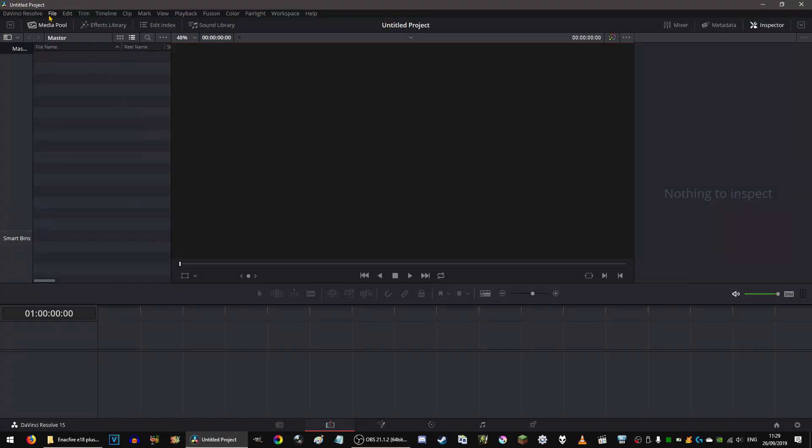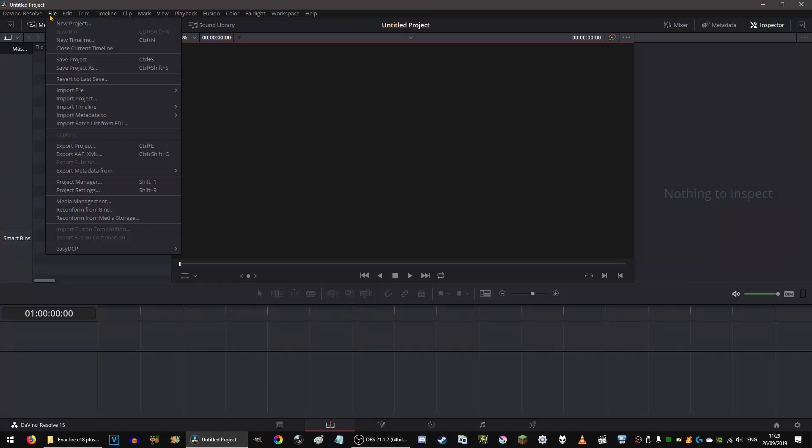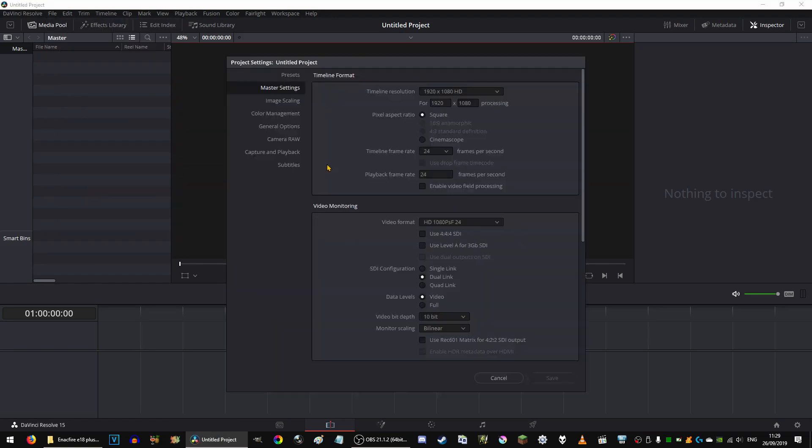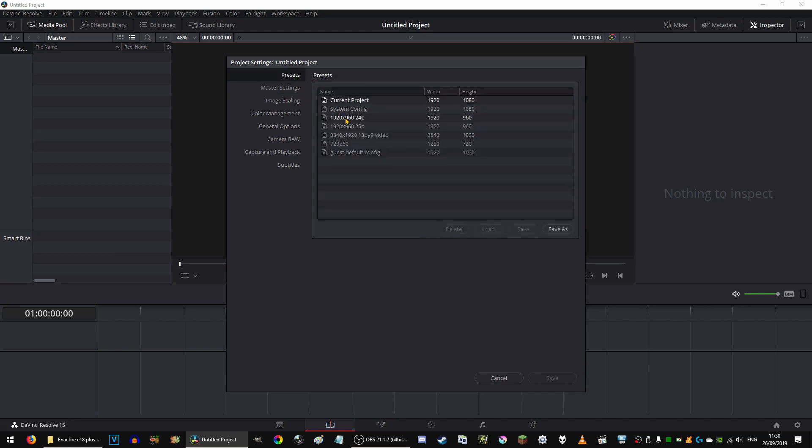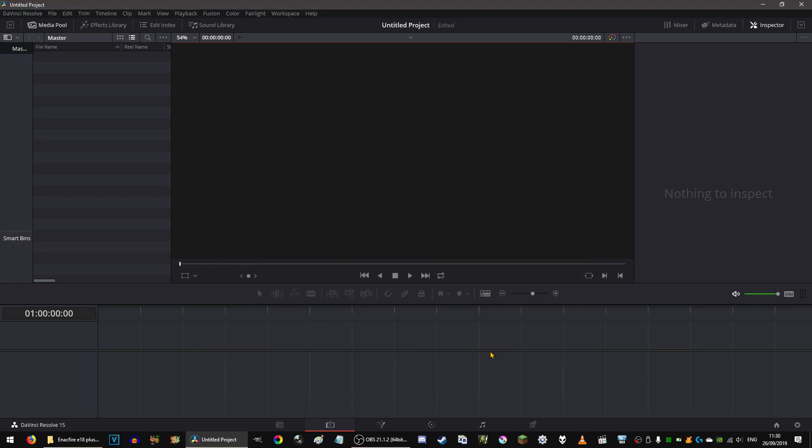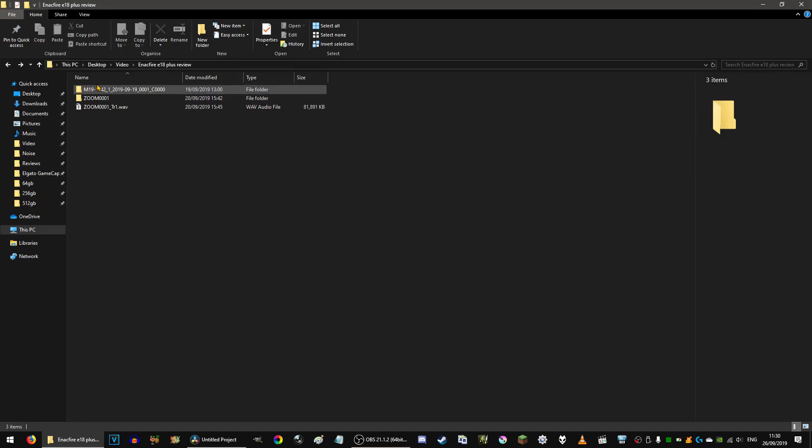And then click on File and Project Settings and then just make sure you go through all of this because you might not be able to change it later on. I've got a preset which is this one I think I'm going to use. So I record my videos in 2-to-1 ratio on the camera.